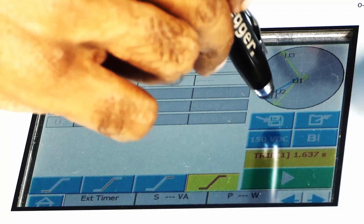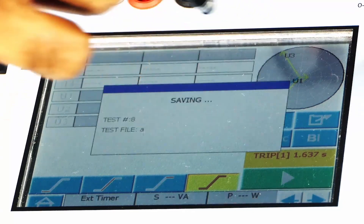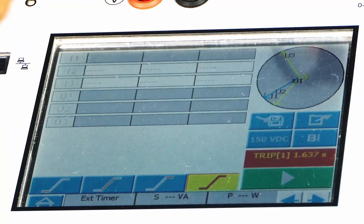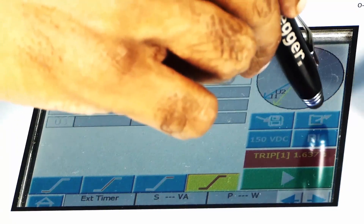By saving the results after each test, you can open and verify the data.